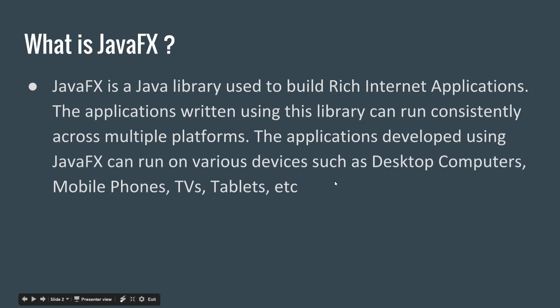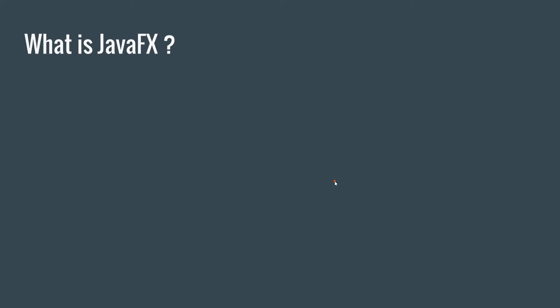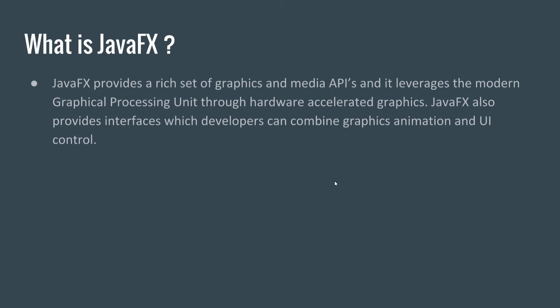So what is JavaFX? JavaFX is a library used to build rich internet applications or desktop applications, even mobile applications. Applications written using this library can run consistently across multiple platforms. Applications developed using JavaFX can also run on various devices such as desktop computers, Mac, mobile phones, Linux TV, and tablets.